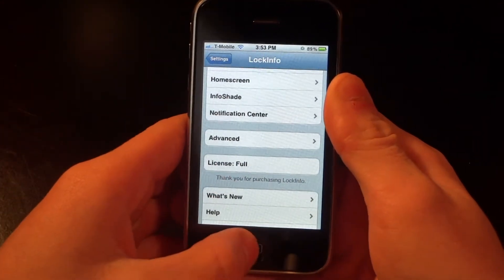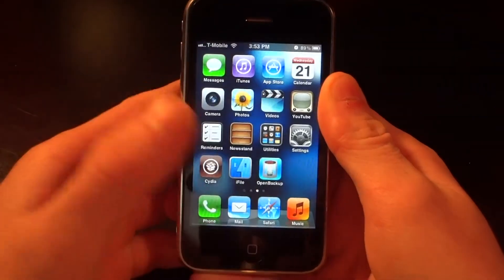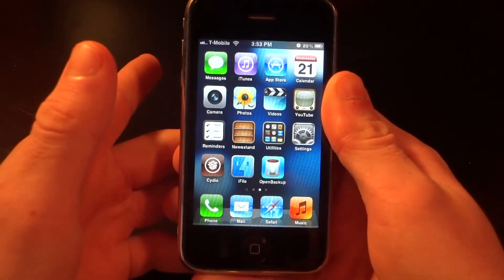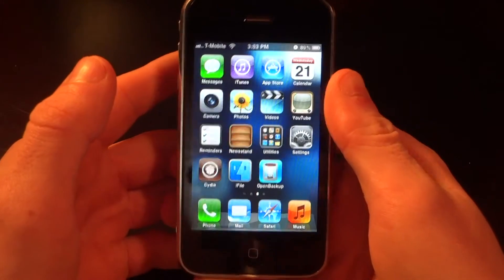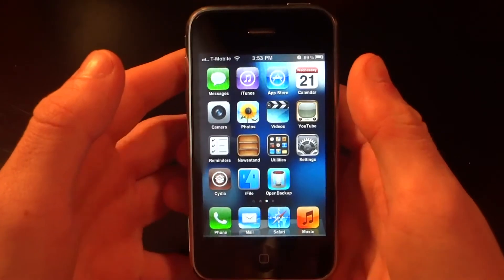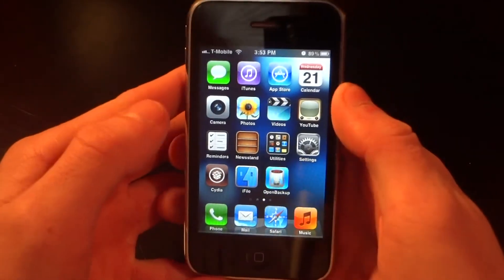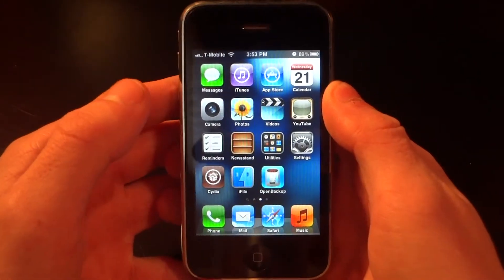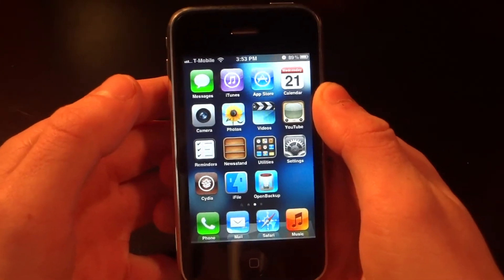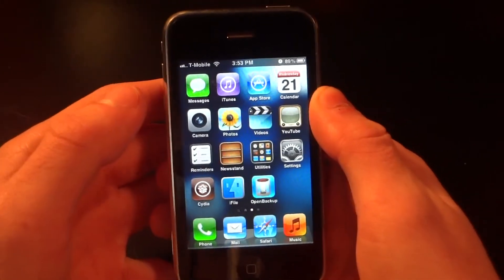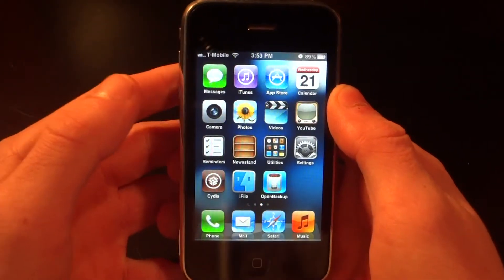Now I'm going to show you how to get this for free. If you'd like to pay for it, you're going to add the ModMyI repo on Cydia — I'll leave the repo link in the description below. I'll also leave the other repo in the description if you want to get it for free.